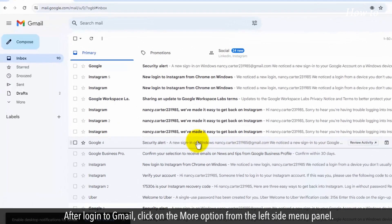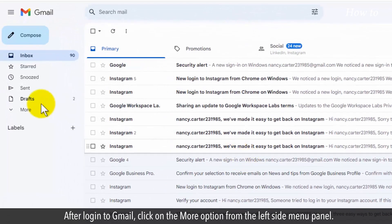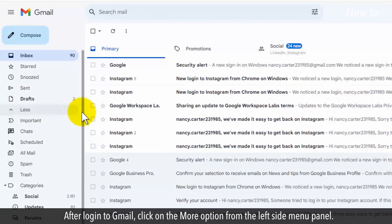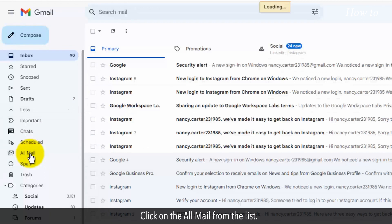After logging in to Gmail, click on the More option from the left side menu panel. Click on All Mail from the list.